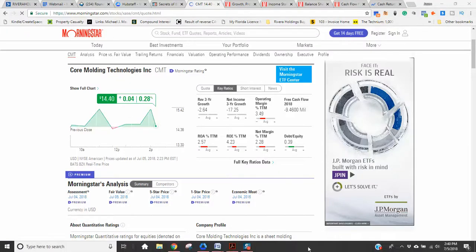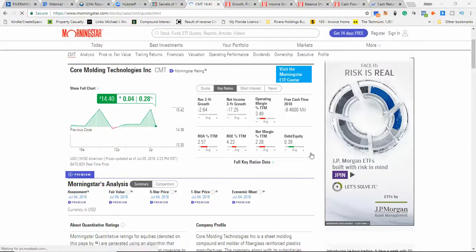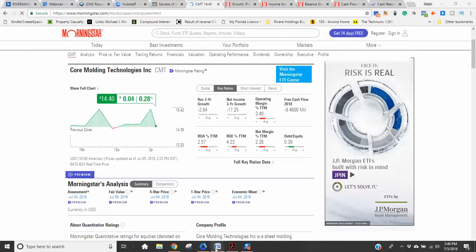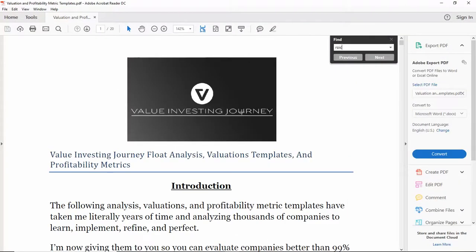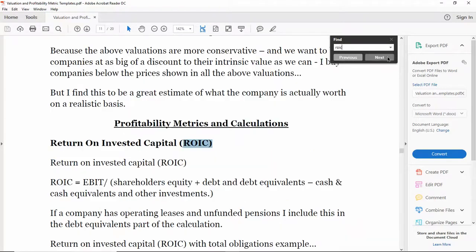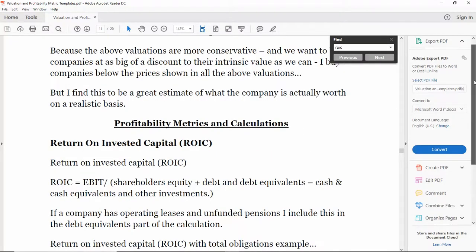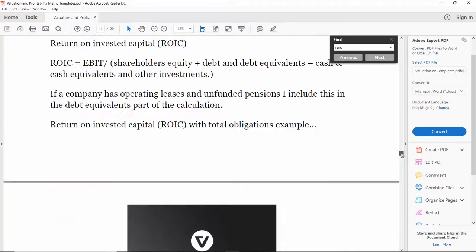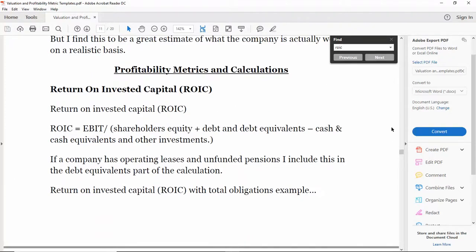Hey Mateo, making this video here today on your question for further explanation on ROIC and also my thoughts on CROIC. So I'm going to start off here with the value investing journey flow analysis valuation and profitability metric template. You should have this, if you don't let me know.